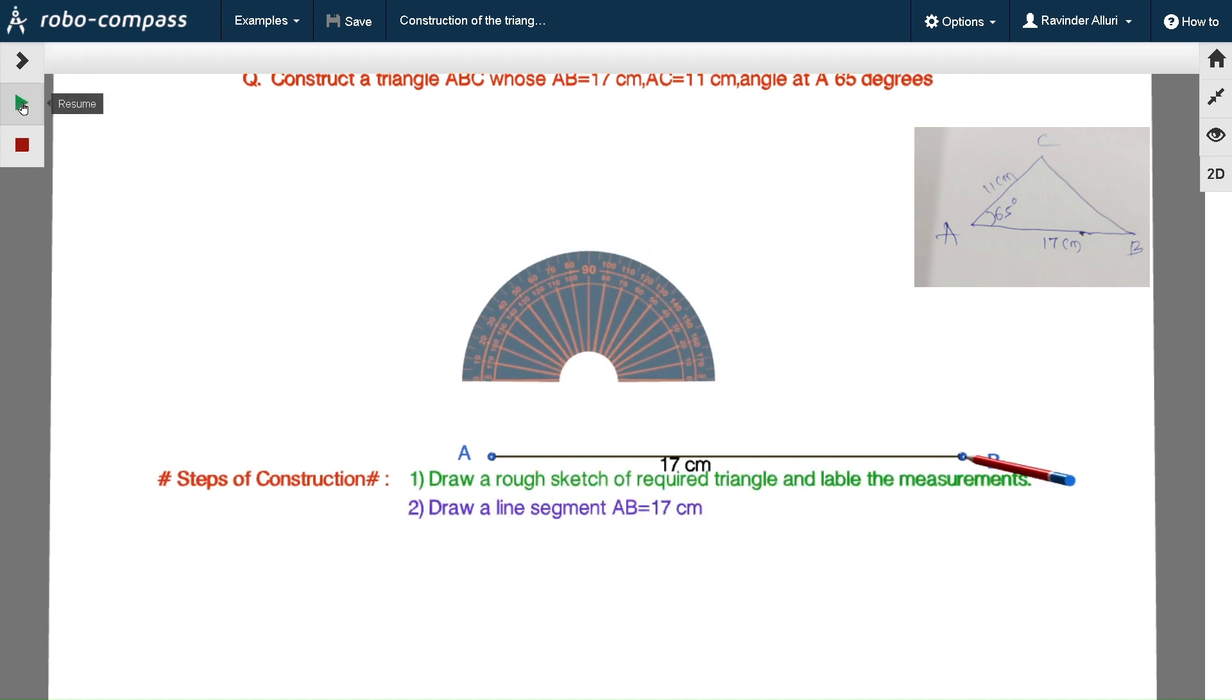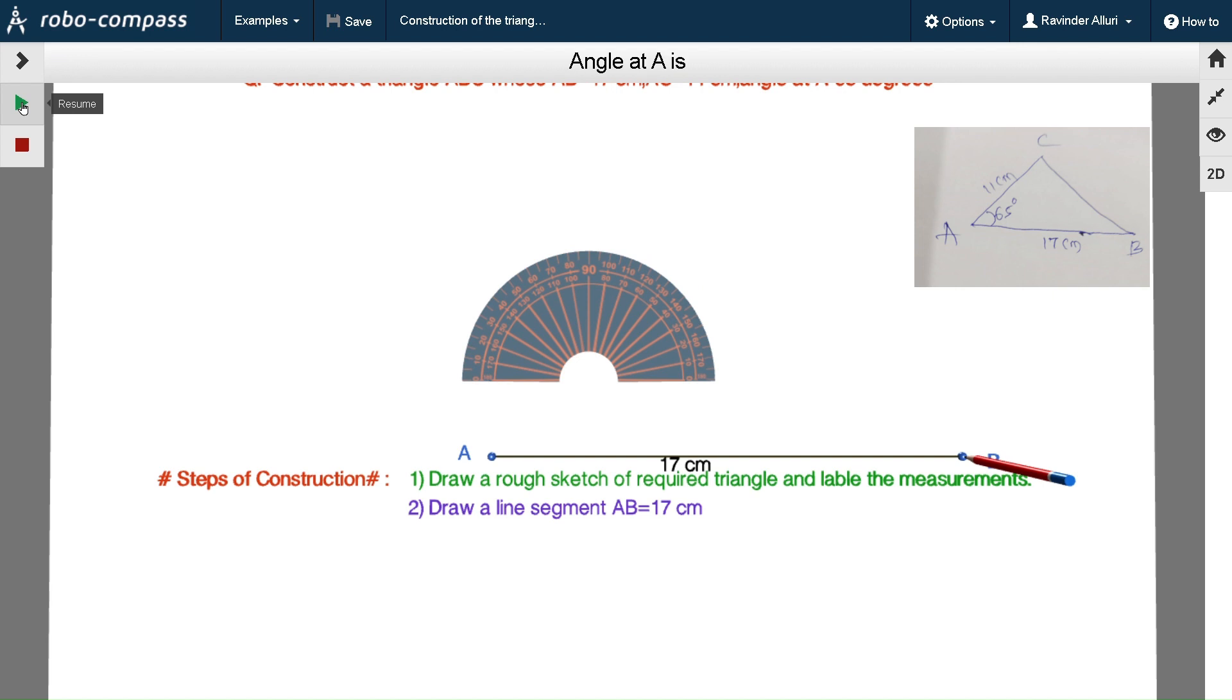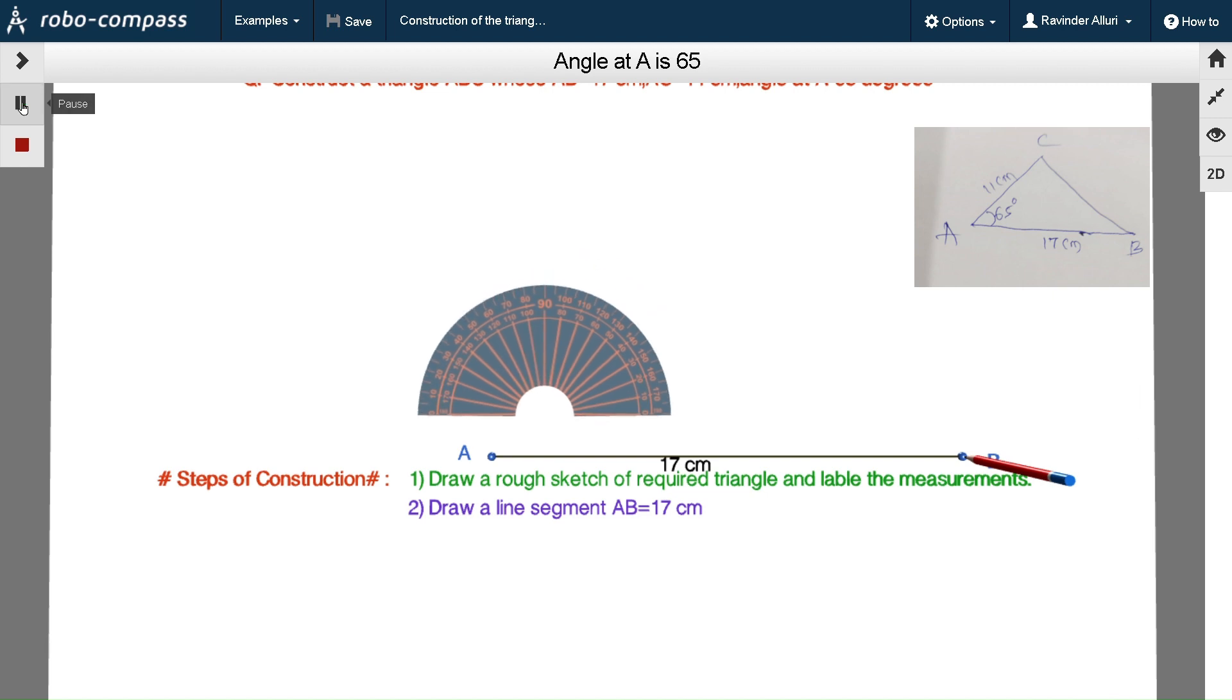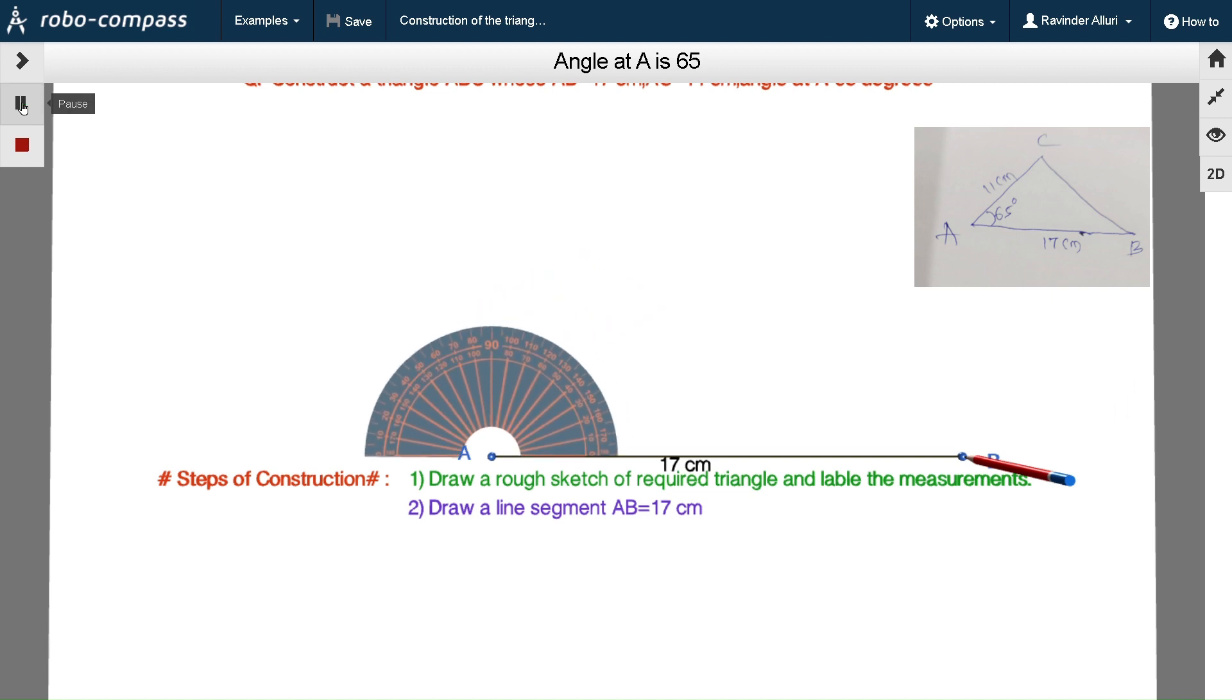Now at center A, we draw a ray making angle 65 degrees with AB.